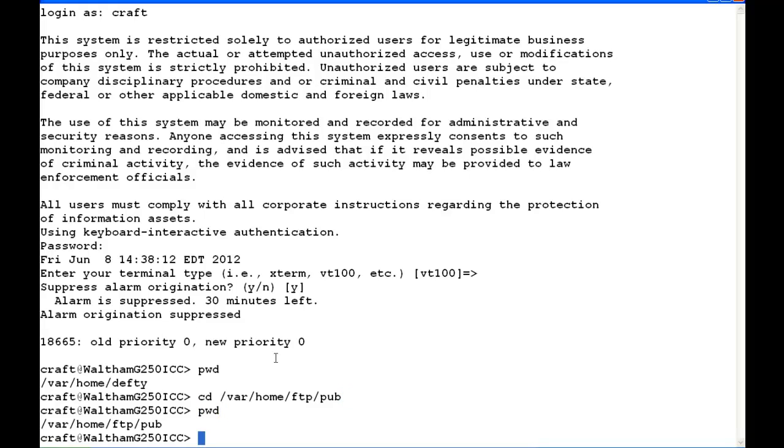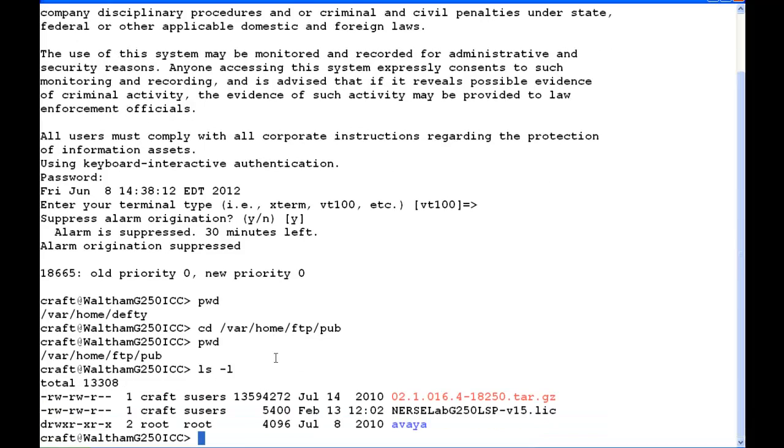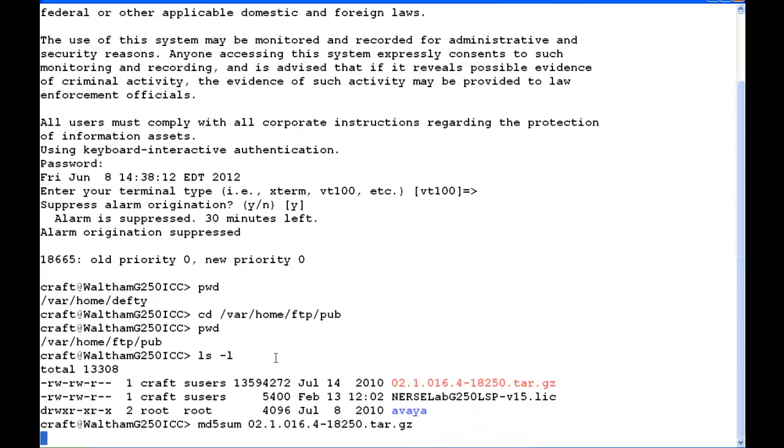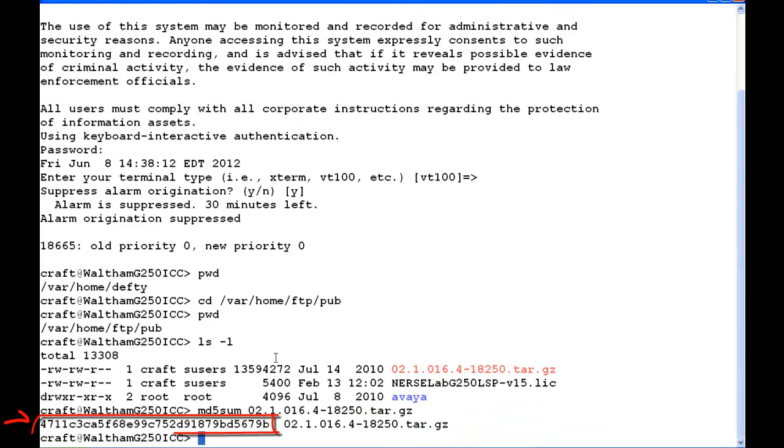I type PWD again to check and make sure we're in the correct directory, and we are. I type ls -l, and that file 021.016.418250 is the file we're going to check the data integrity on. So I'm going to type md5sum and the file name.